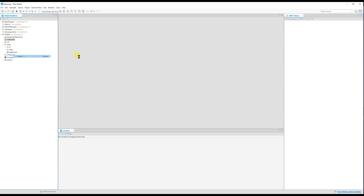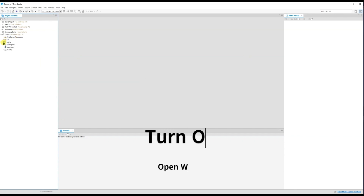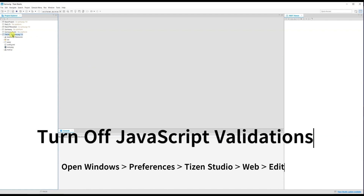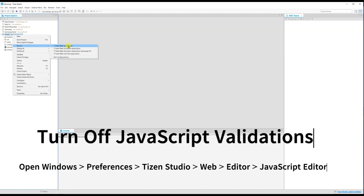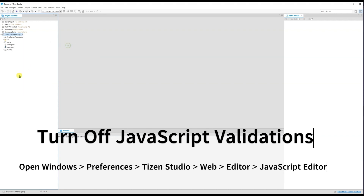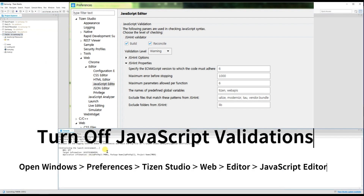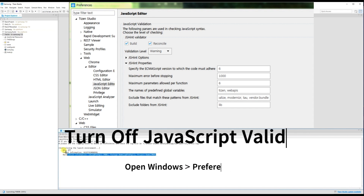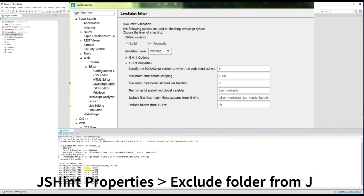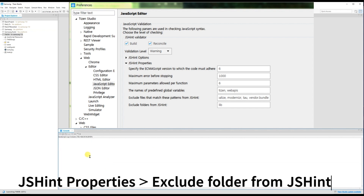Our project is now ready. Right-click and select 'Run as Tizen Web Application'. It will take some time to build and may show validation steps. You can see it is transferring the packages, installing the application, and then it starts. My application has loaded on the TV successfully.